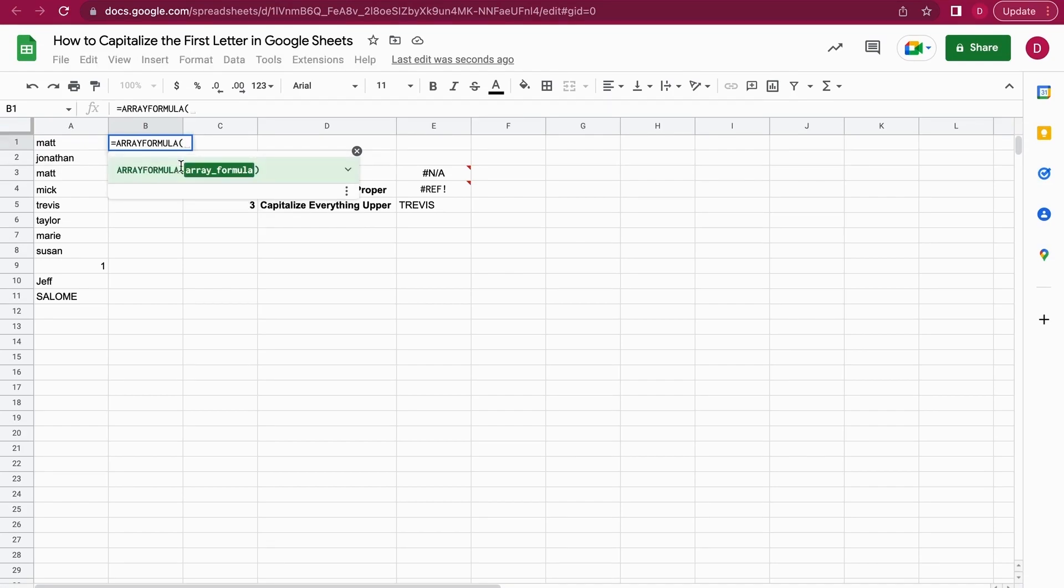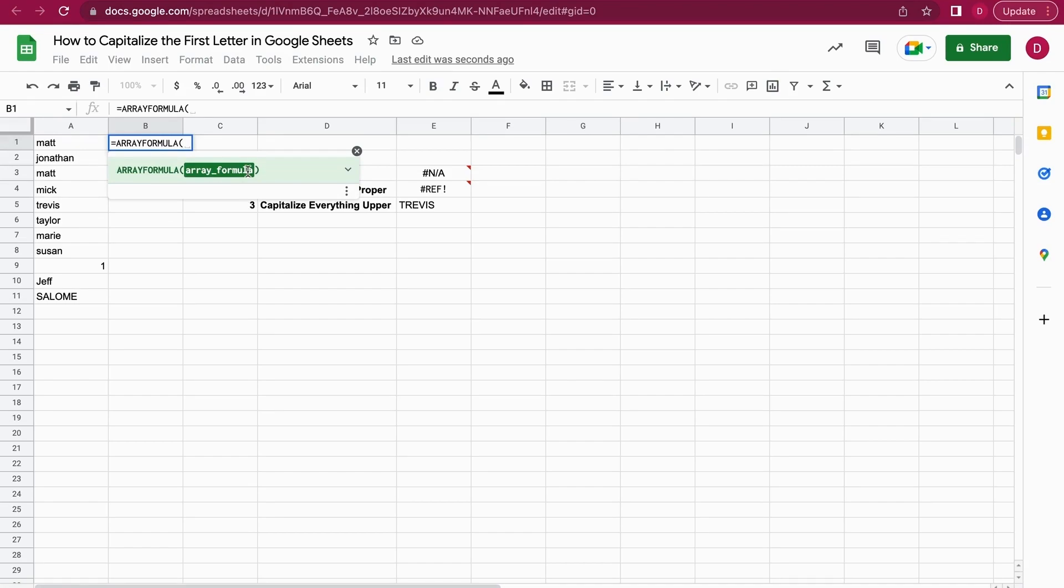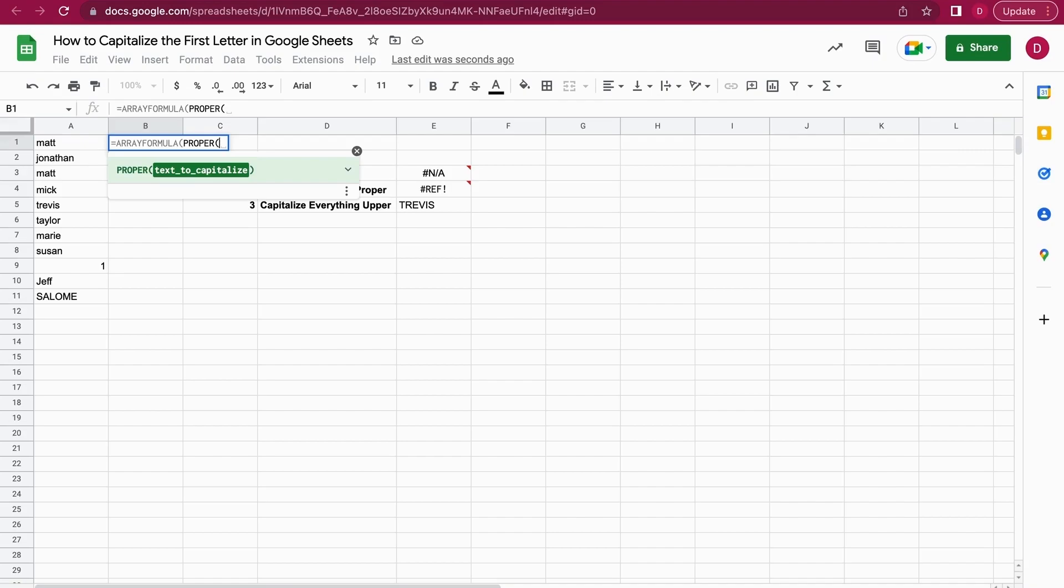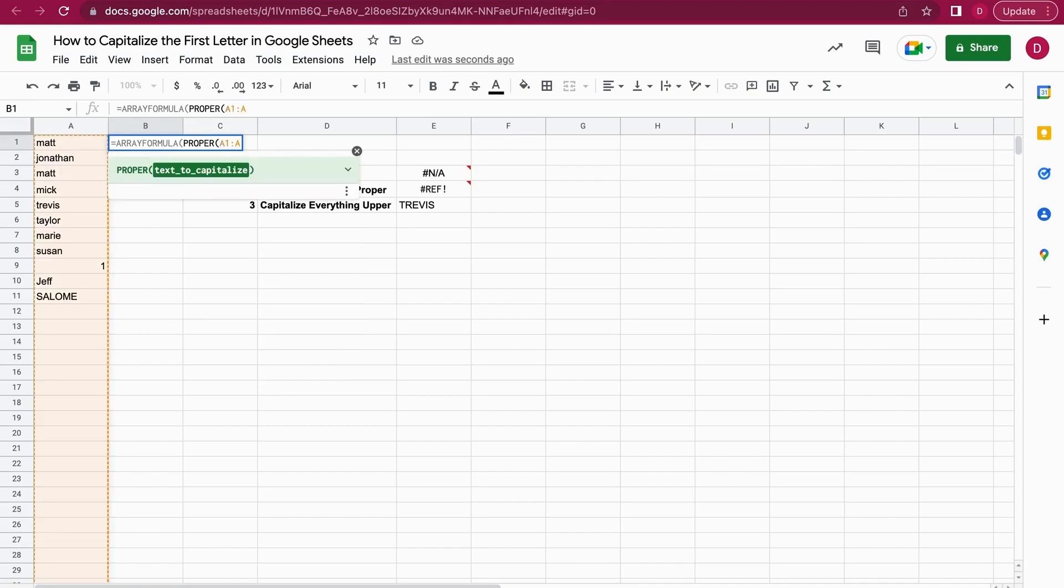Then it asks for the array formula, and here within the array formula we're gonna use the PROPER formula. We add brackets as well, and the text to capitalize here is A1 to A because everything that will be entered in the future in A we want to have this applied to.